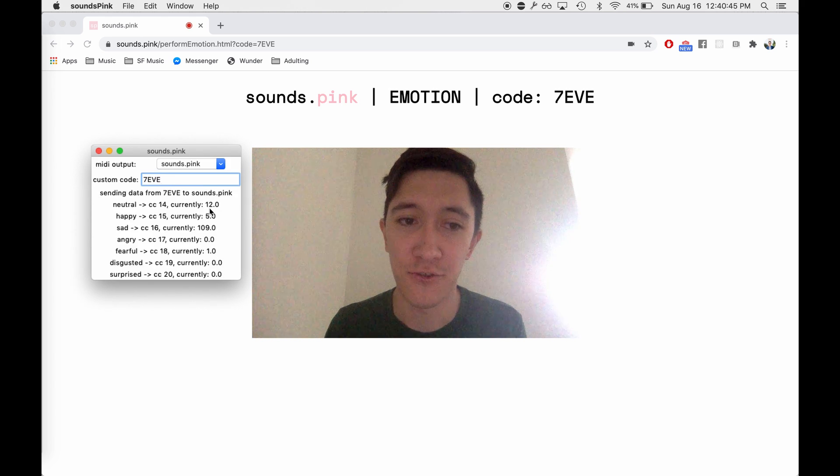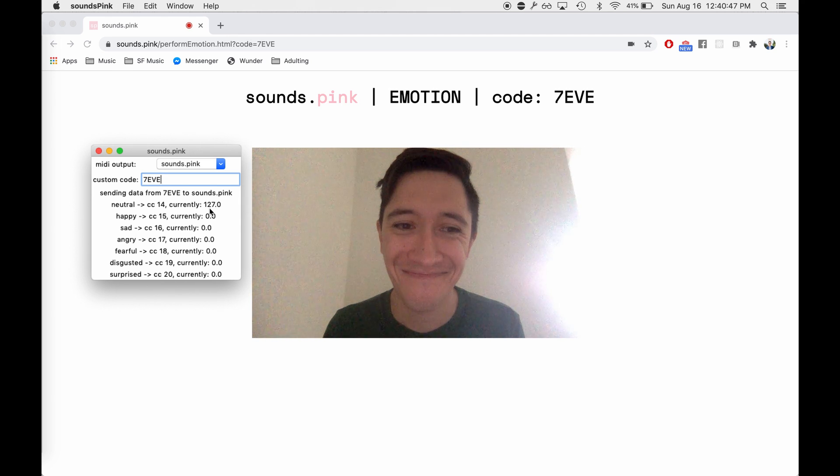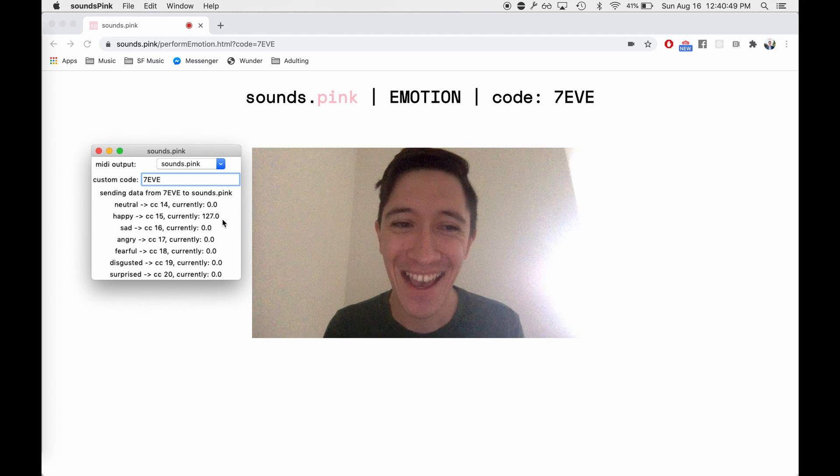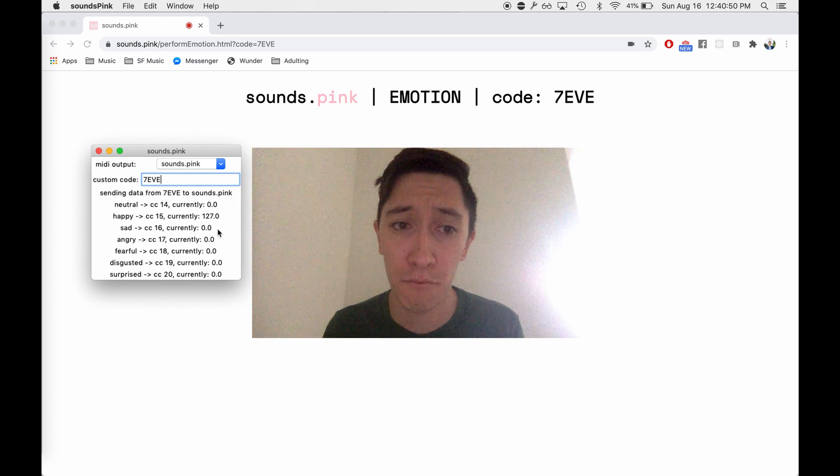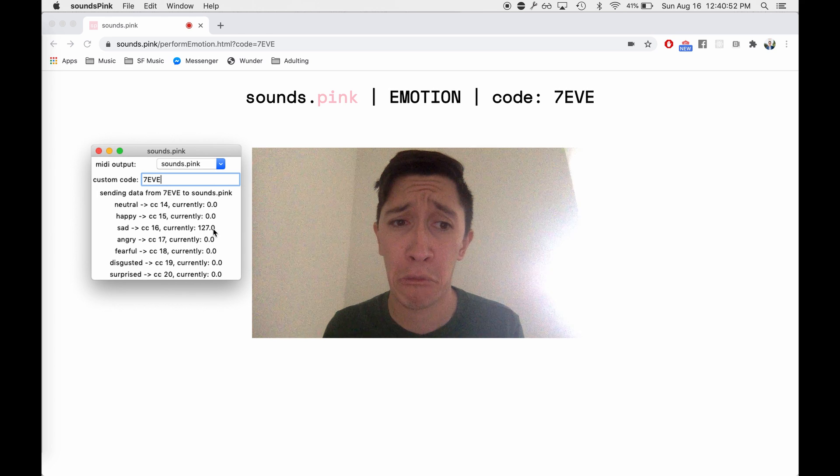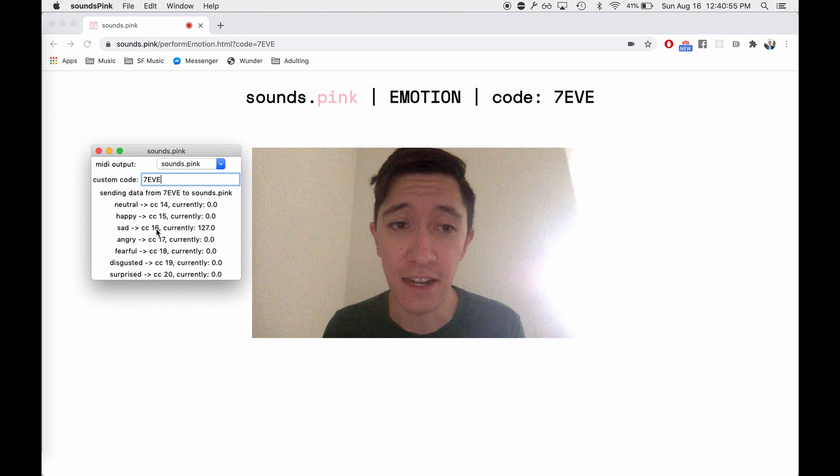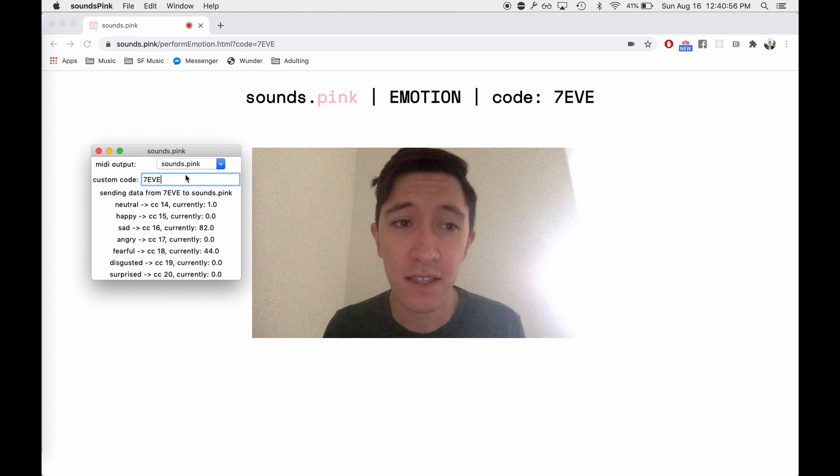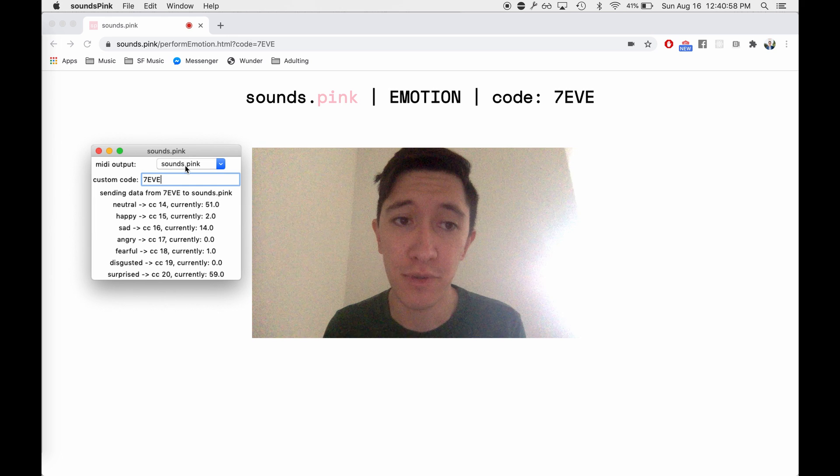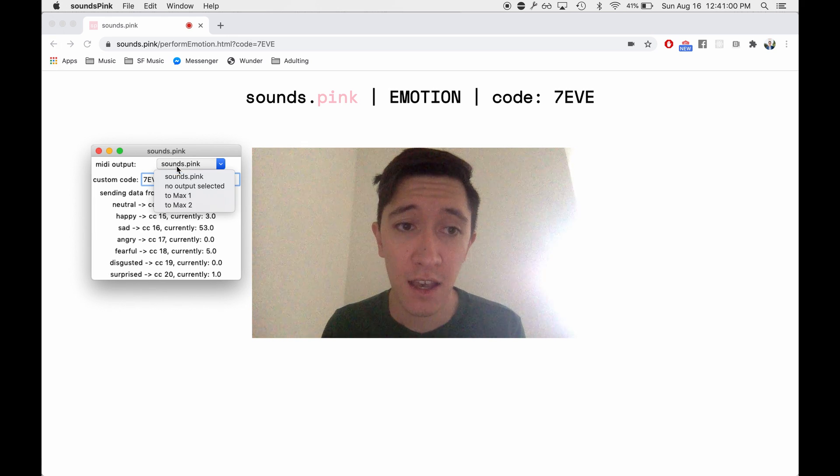So this is a neutral face. Now we're happy. Sad. And this is MIDI control data being sent to the virtual output Sounds.pink.